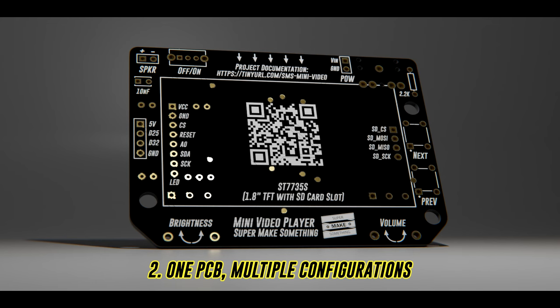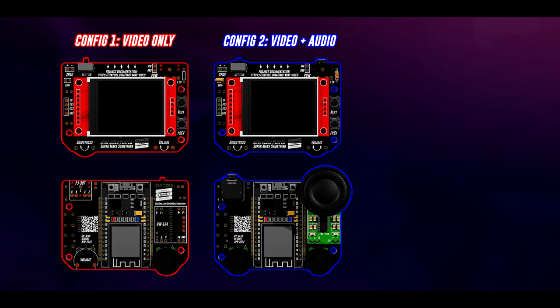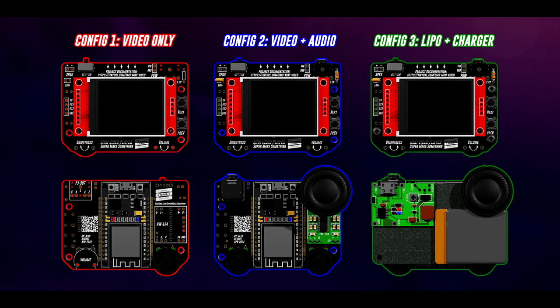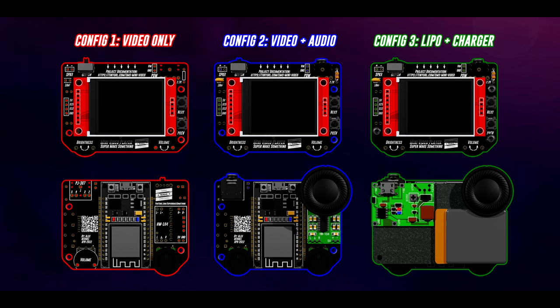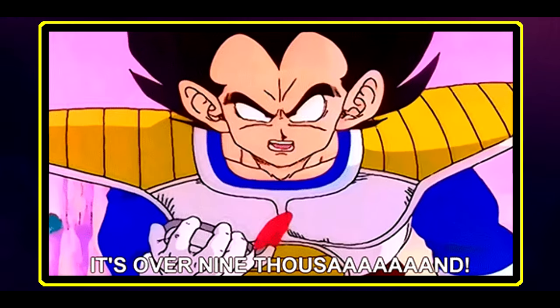One bare-bones configuration that only plays video, one middle-ground configuration that plays audio and video, either through a speaker or headphones, and an over-9000 configuration that does either of the previous two, but eliminates the need for connecting the Mini Video Player to USB power by adding a lithium polymer battery and charging circuit for maximum portability.